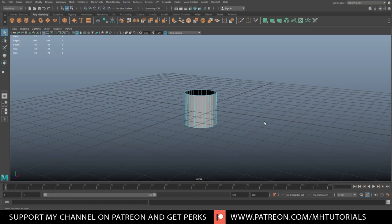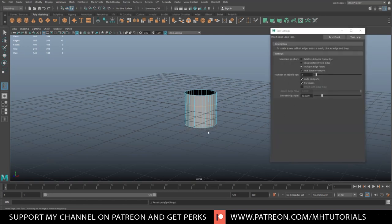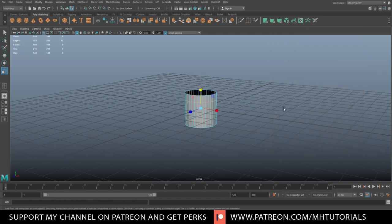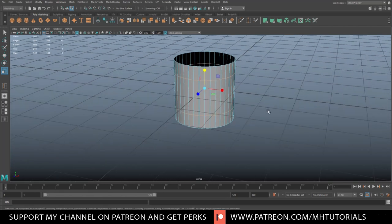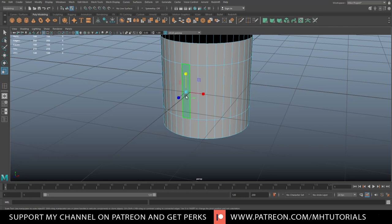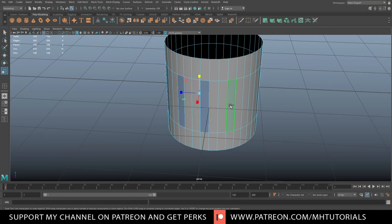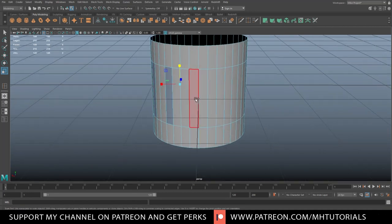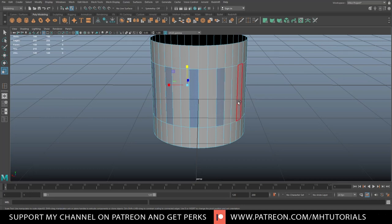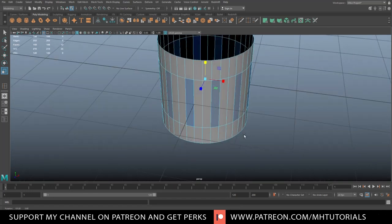Next thing we need to do is insert some edge loops. We're going to set that to two for now, hit R, and pull them up so the spacing in the middle is a bit higher. Then we're going to select one face, skip two, and go all the way around like this.